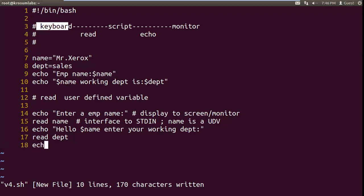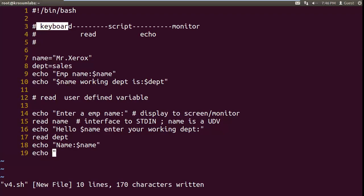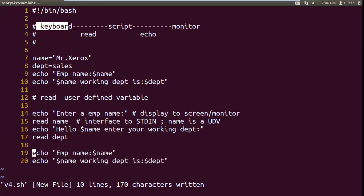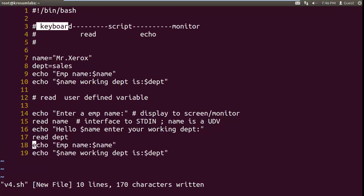Once again you can check your input — the EMP name, followed by EMP working department. You can recap that same line only. These two lines can take the result output. Output changed — I put a comment. So multiline comment, or you can put multiline. Shell will not read this section. Now first see this line.